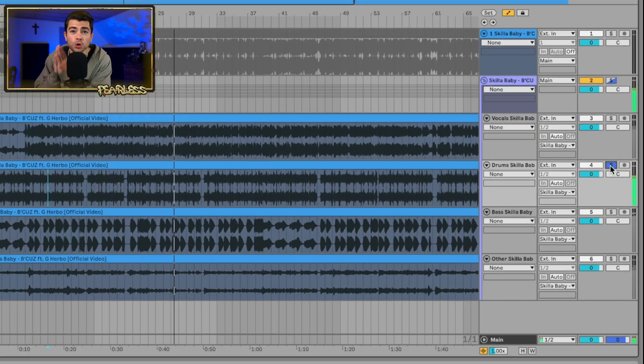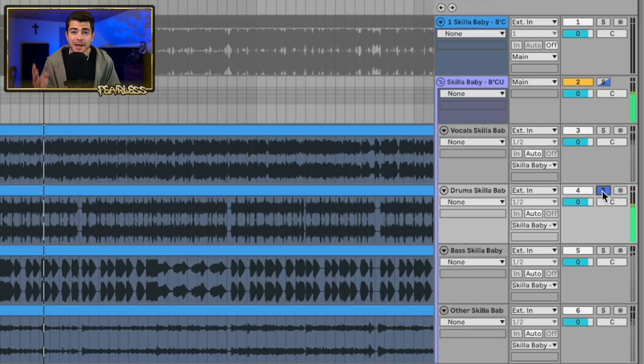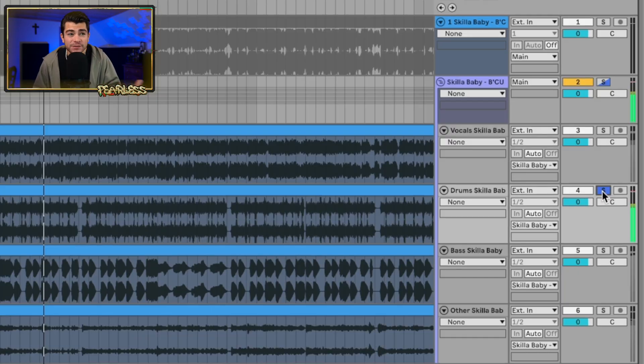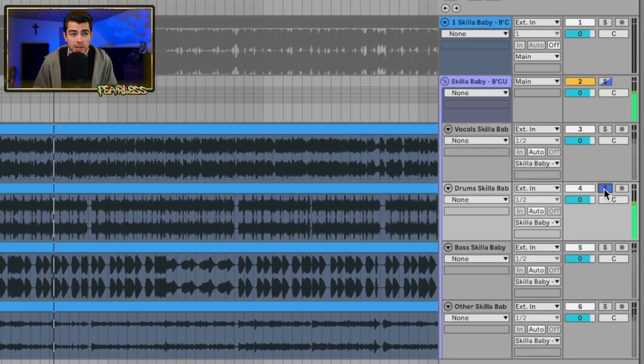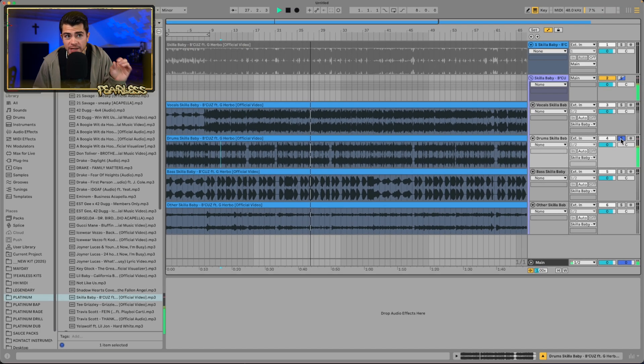Depending on the size of the file, when you click Separate it could take a couple minutes — it depends on your computer as well. When it's done, Ableton will group the stems together and deactivate the original audio sample if you're doing this within the arrangement or session view.